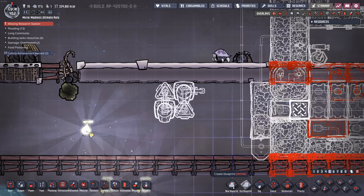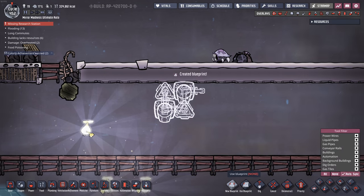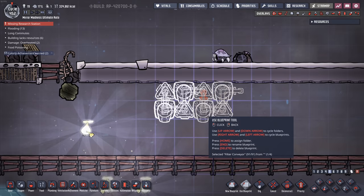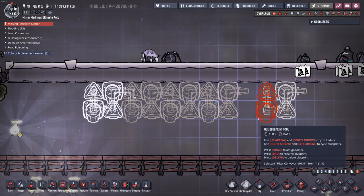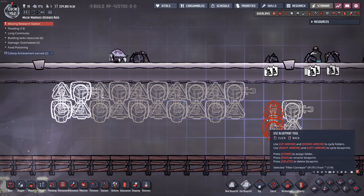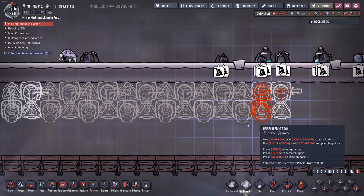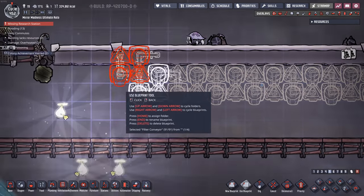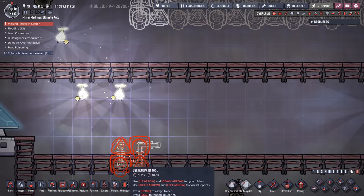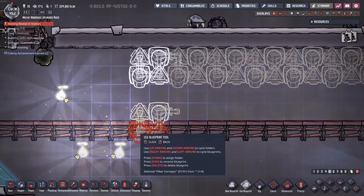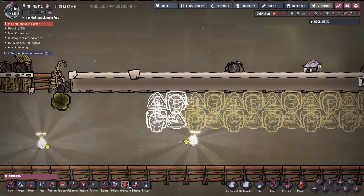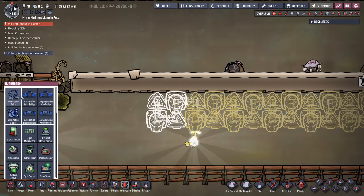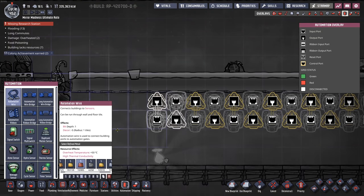So I'll make a blueprint — I'll call this a 'filter conveyor' — and then build it out just like this. As we move from left to right along this conveyor, in every single tile, every column, we can sort out a single type of material. And as you can imagine, it is packed full of automation.